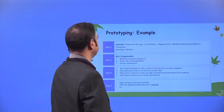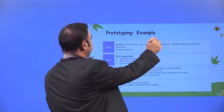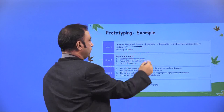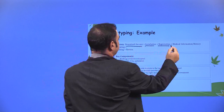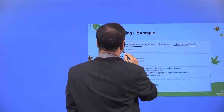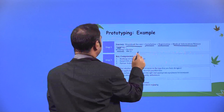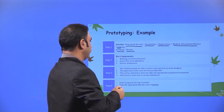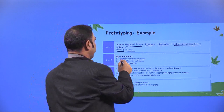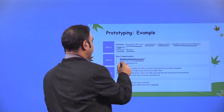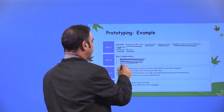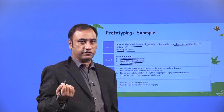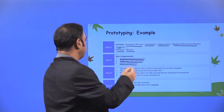Here is the customer journey example. Download the app, install the app, registration, medical information history, updating, booking, review — this is the customer journey for our example. Key components: booking experience, convenience and speed, faster ETA of the ambulance, partner ambulances. We are following the same intelligent ambulance example here. This is the customer journey — step 2 — and the key components.